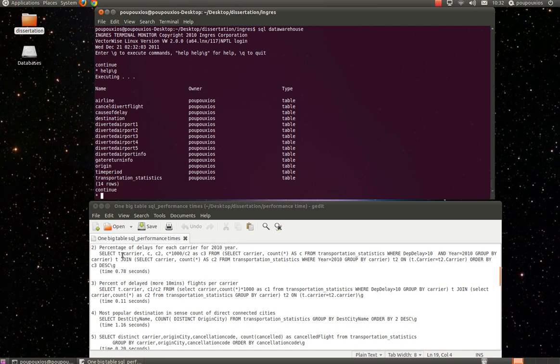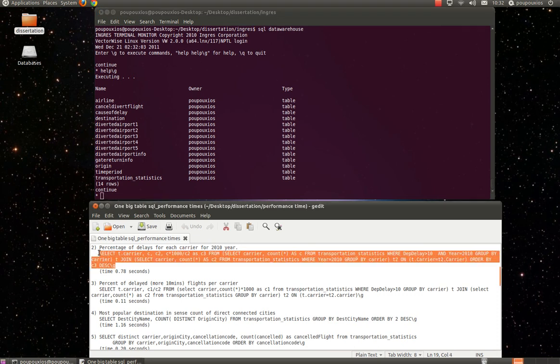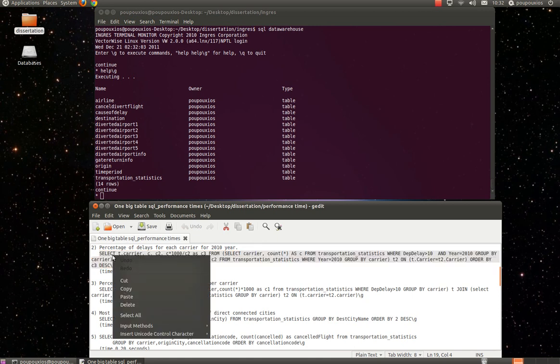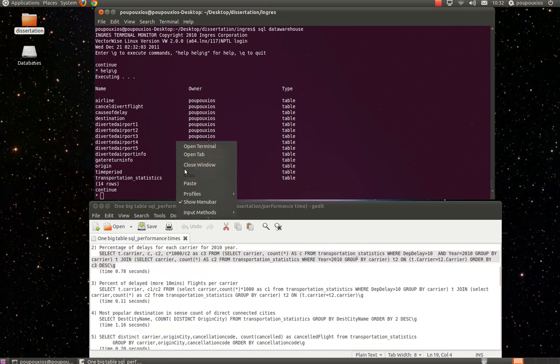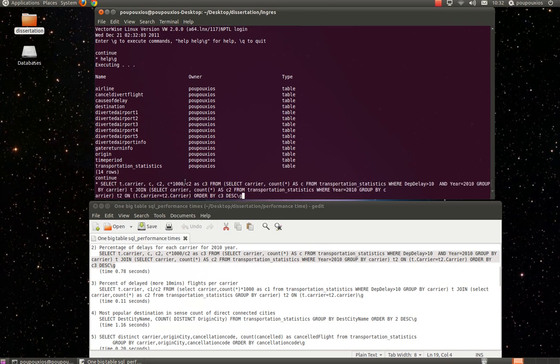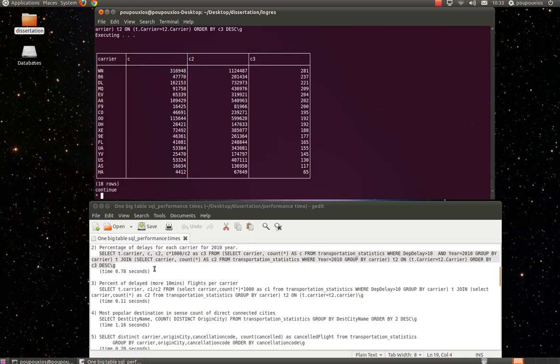We copy the command, the SQL query that we are going to execute, and we paste it in the terminal. This query represents the percentage of delays for each carrier for 2010, and we press ENTER.